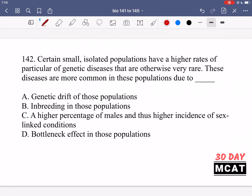In question 142, it says certain small isolated populations have a higher rate of particular genetic diseases that are otherwise very rare. These diseases are more common in these populations due to blank. So we need to explain why rare genetic diseases are more common in small isolated populations.